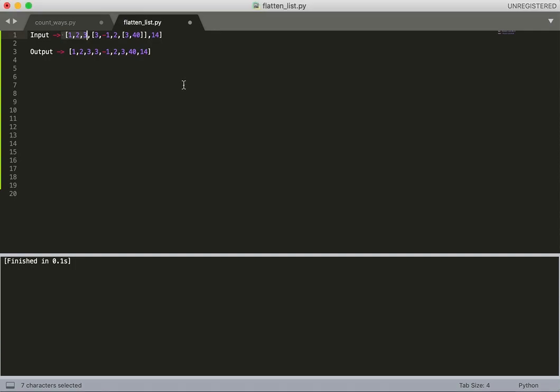Basically, you have to write a function which will receive an input list and convert that list into some other format. This is the input format you'll receive - it will be a list of integers.